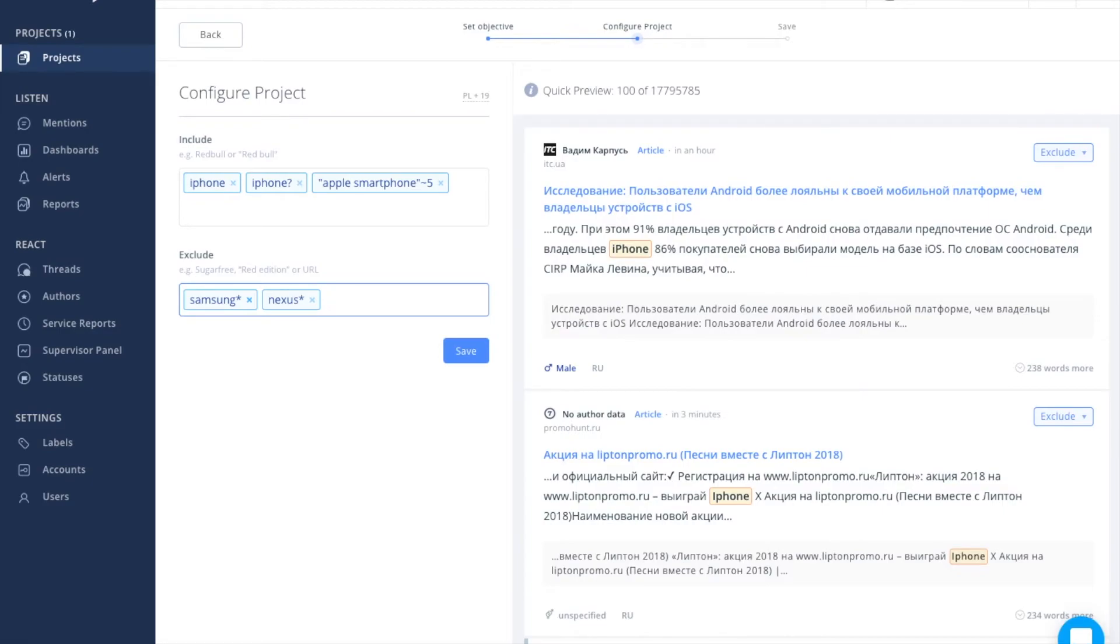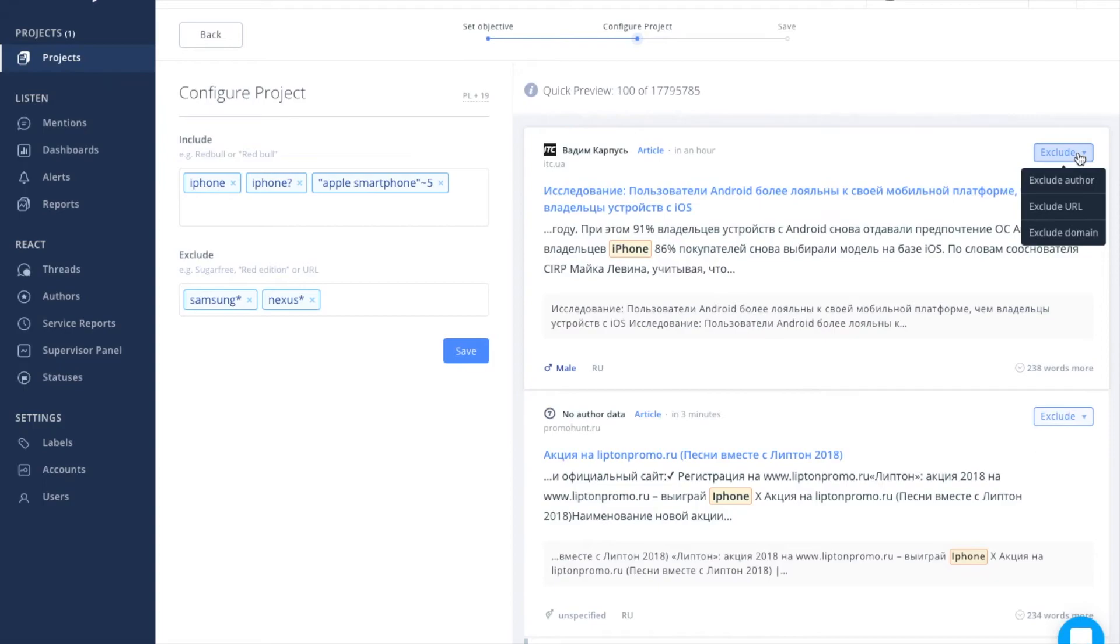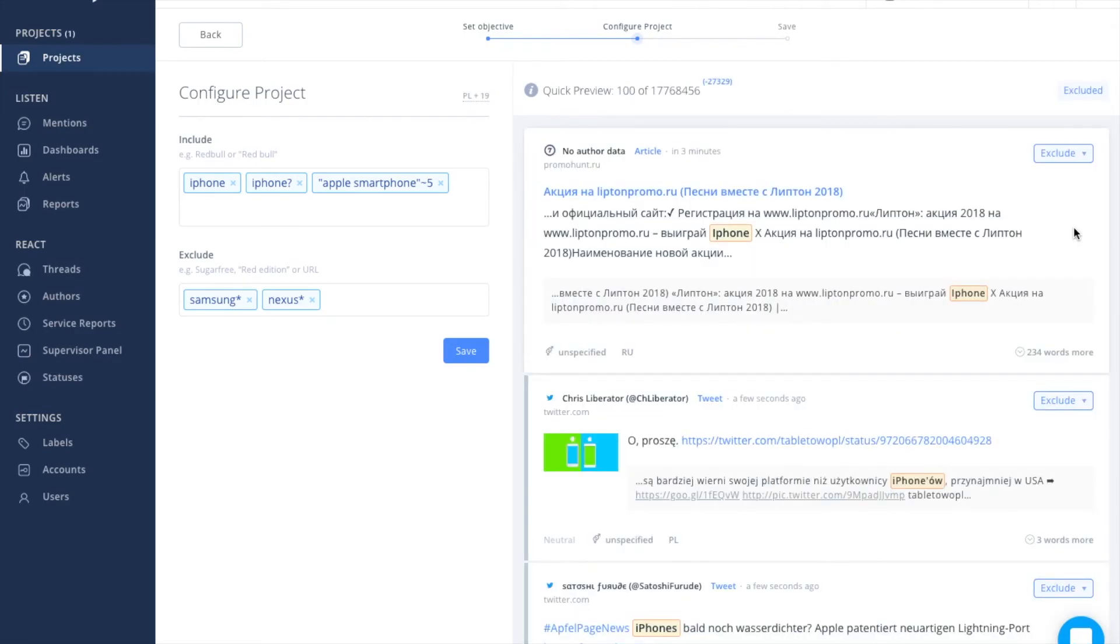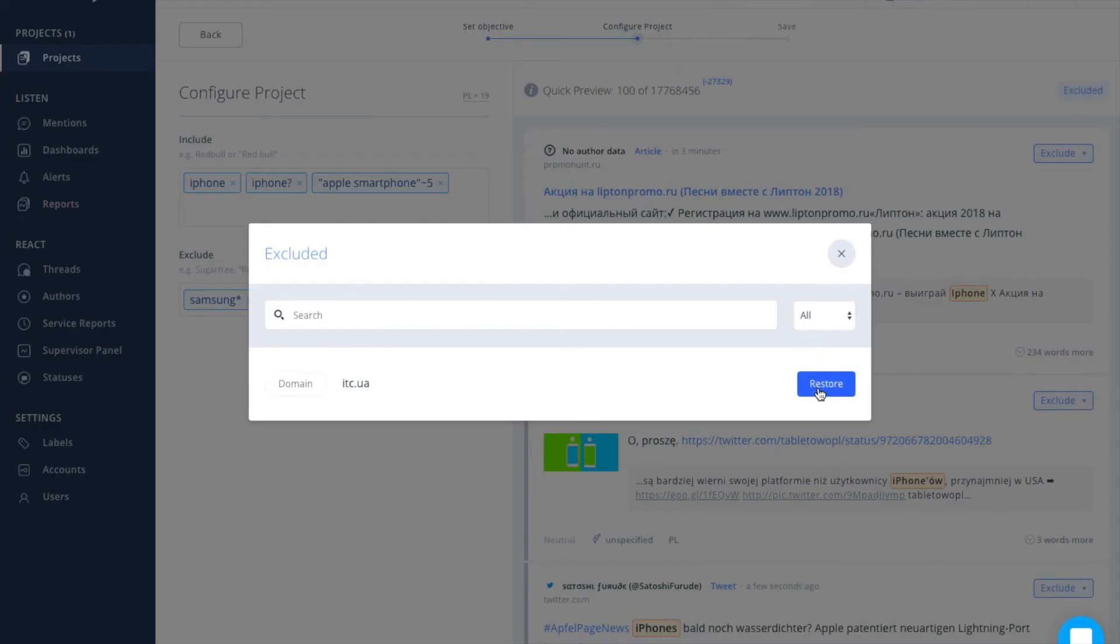What is more, in the upper right corner of every mentioned box, there is the exclude option. That's where you click if you need to delete the results from a specific author, a URL, or exclude an entire domain. To check what you've excluded, you can enter the excluded section and restore your results.